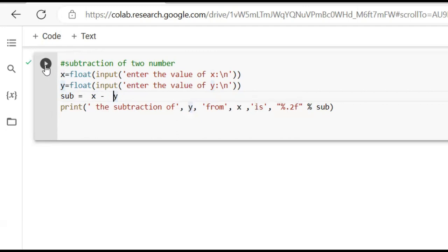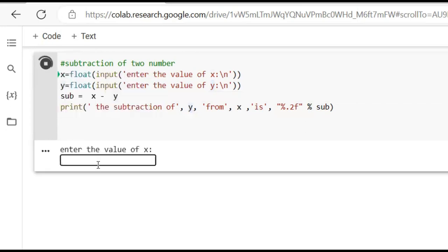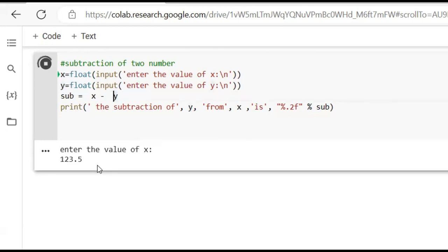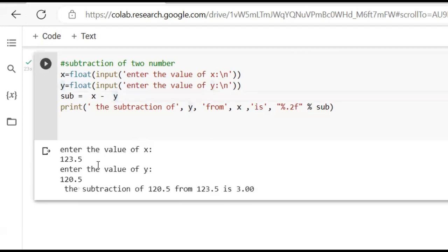We have run the cell. Enter the value of X: 123.5. Enter the value of Y: 120.5. The subtraction of 120.5 from 123.5 is 3.